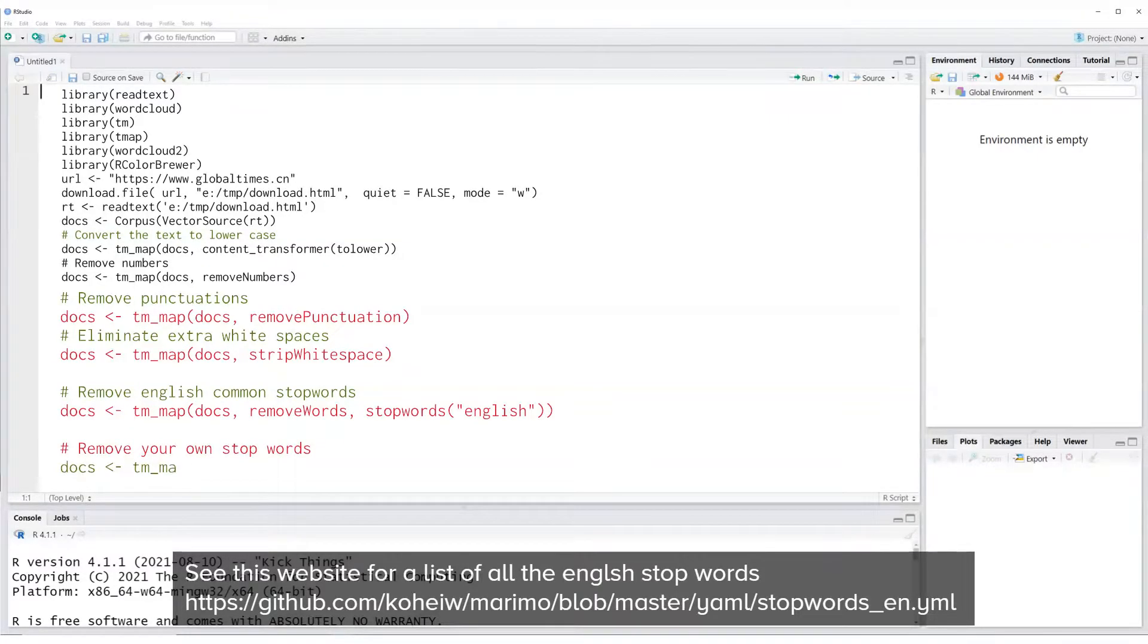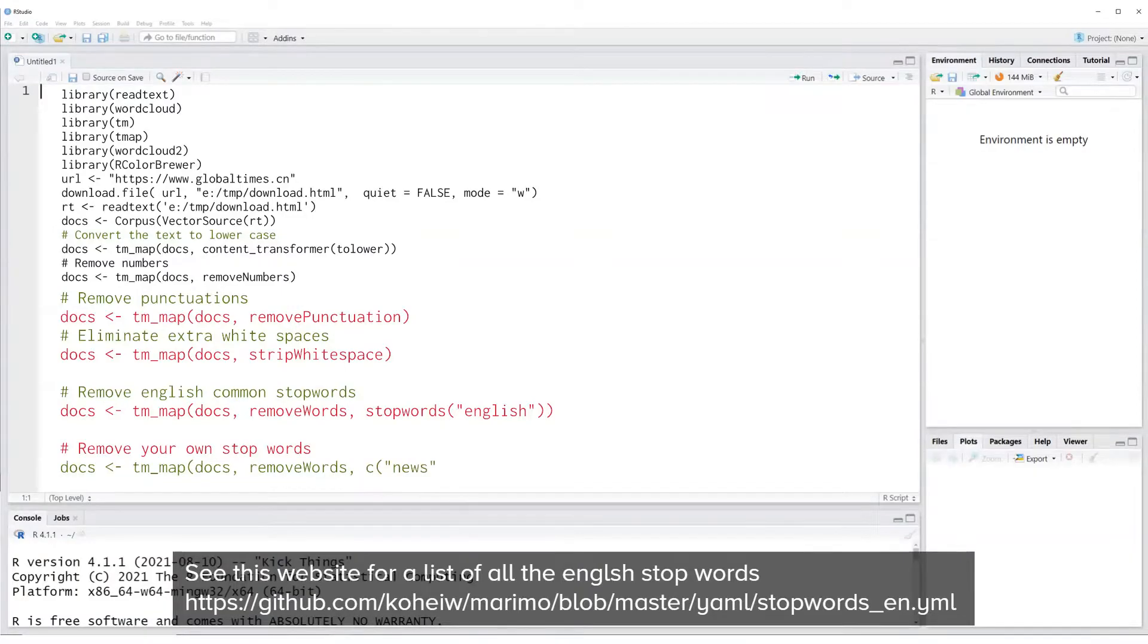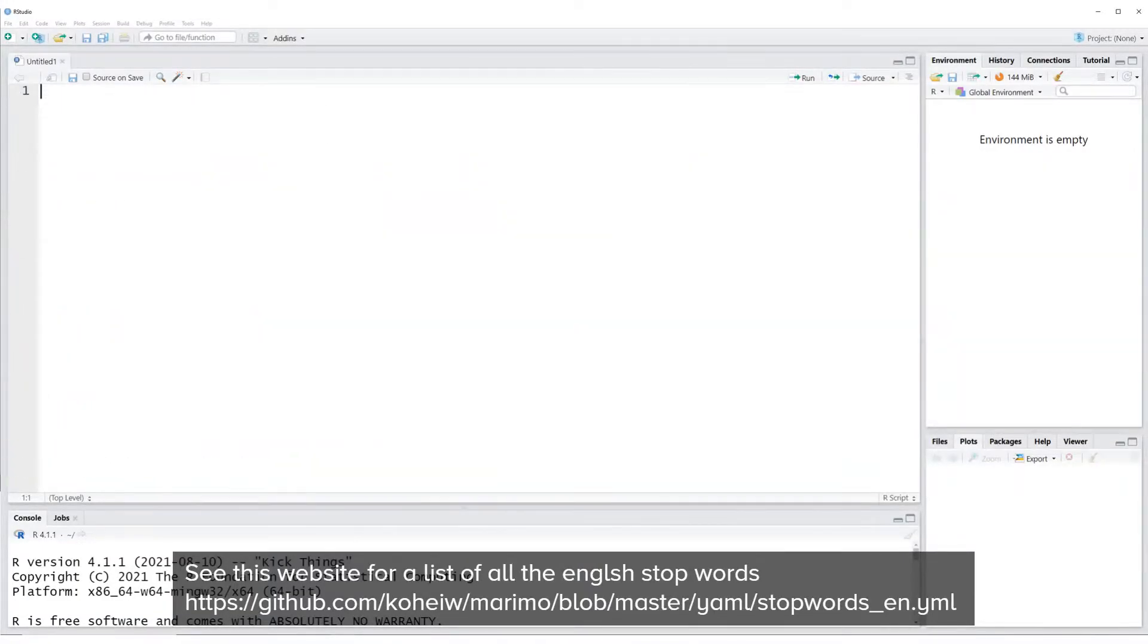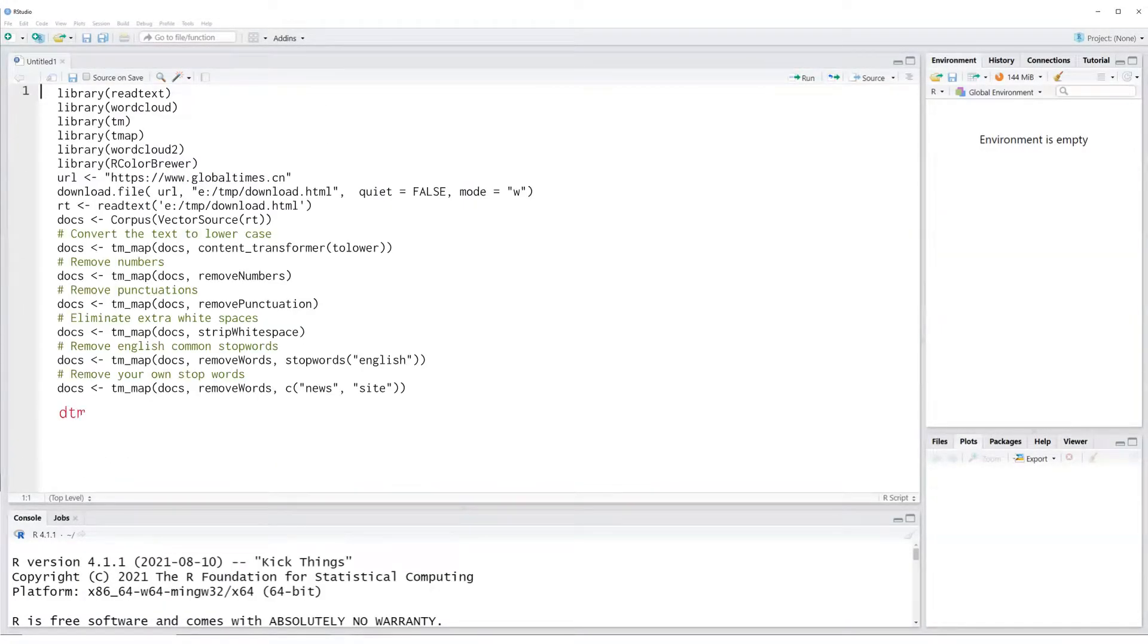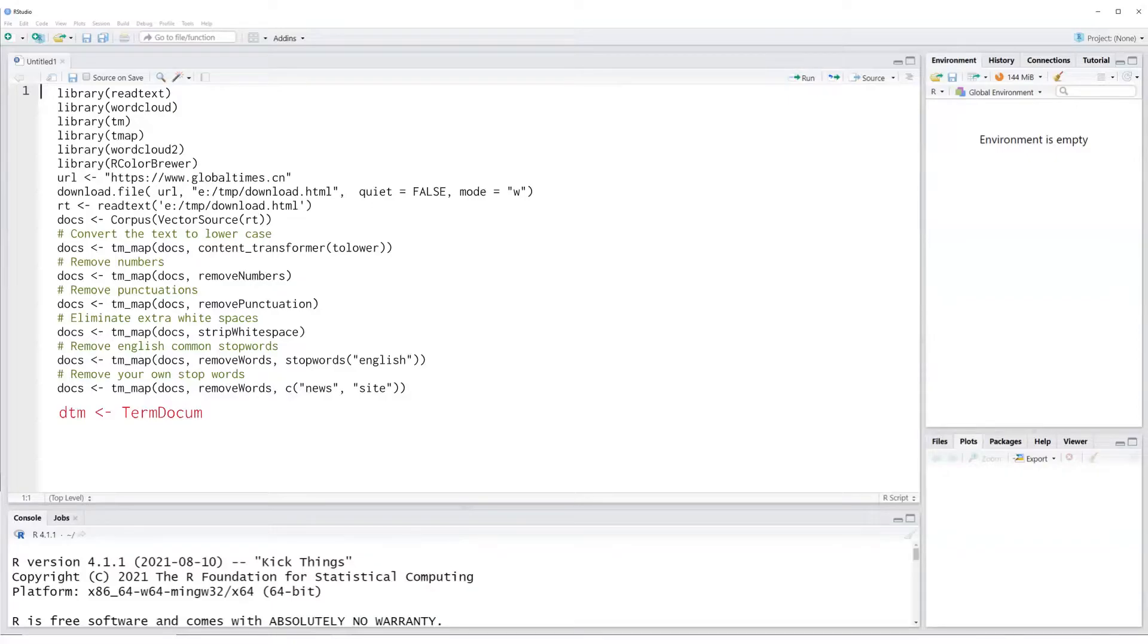We can also create a list of our own words which we want to remove from the corpus. We have removed all the unwanted information from our corpus now.